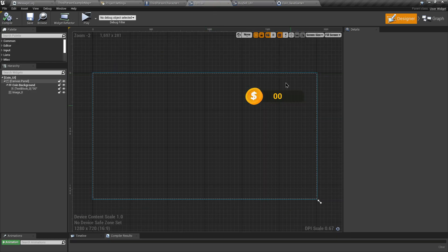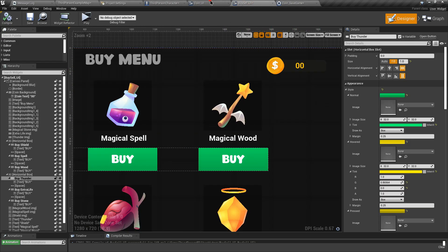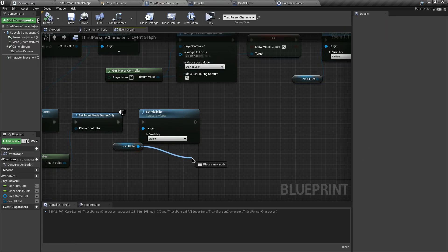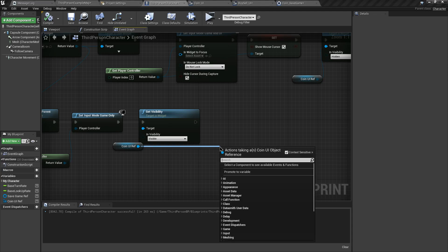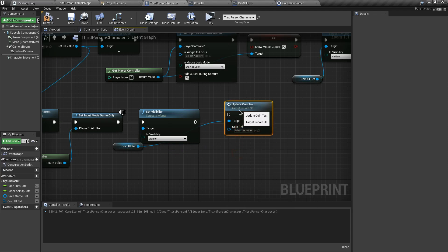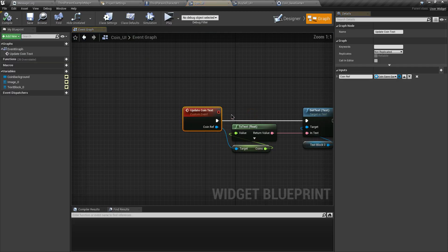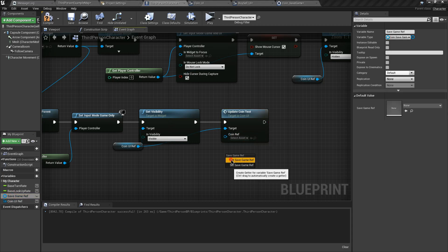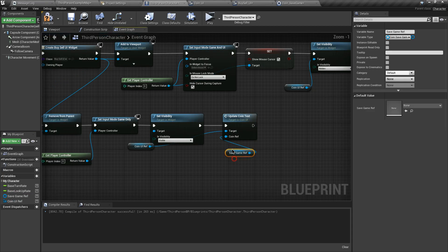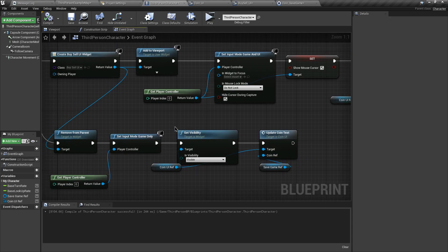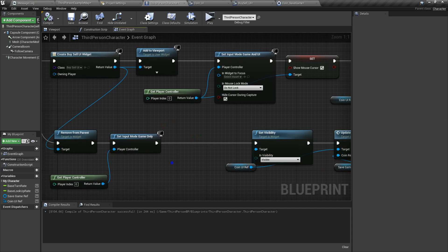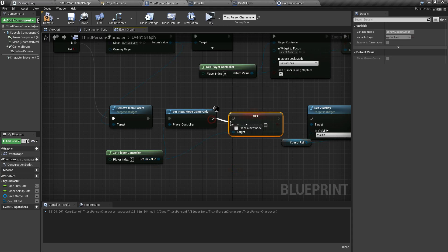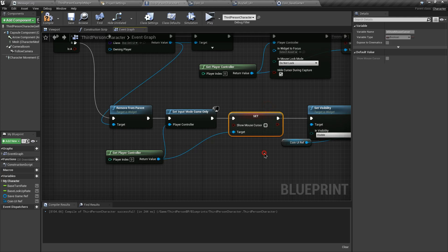On the B output of Flip-Flop, get Player Controller and call Set Input Mode Game Only. Get the Coin UI reference and Set Visibility to Visible. After removing the buy UI, the coin UI text won't be updated automatically since that text is separate. So we need to call the Update Coin Text custom event on the Coin UI reference - it needs the save game reference as a parameter, so connect that. Also hide the mouse cursor using Set Show Mouse Cursor set to disabled.